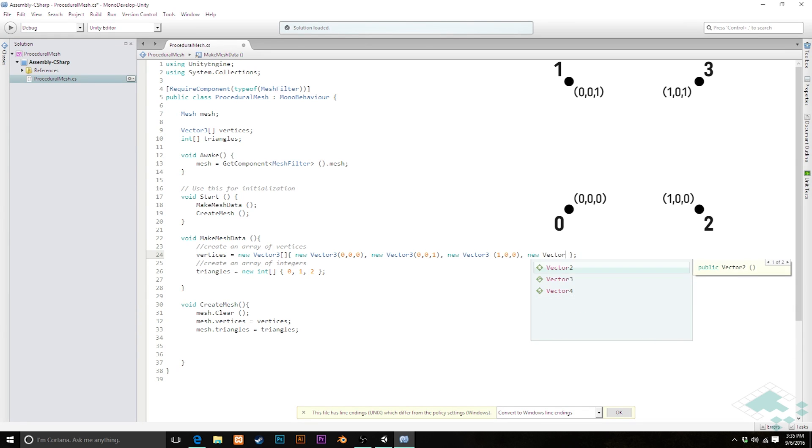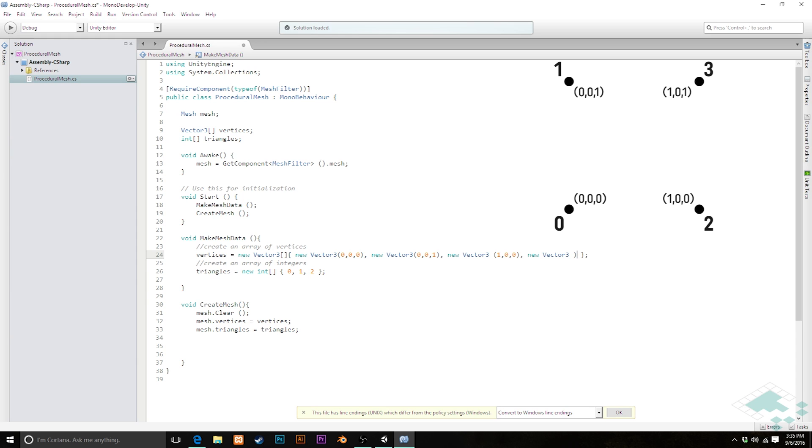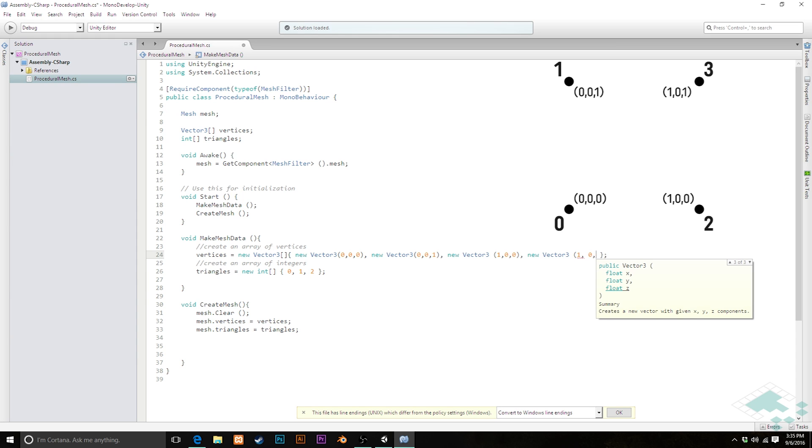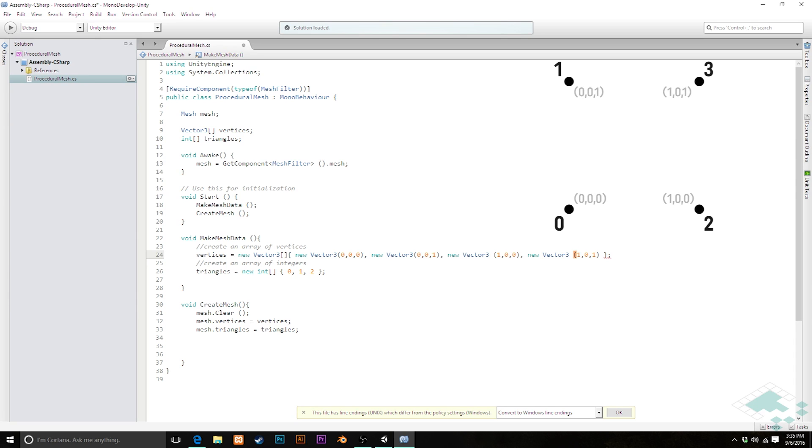So that's going to be new vector 3, 1, 0, 1. Tighten that up a little bit there. Save that.